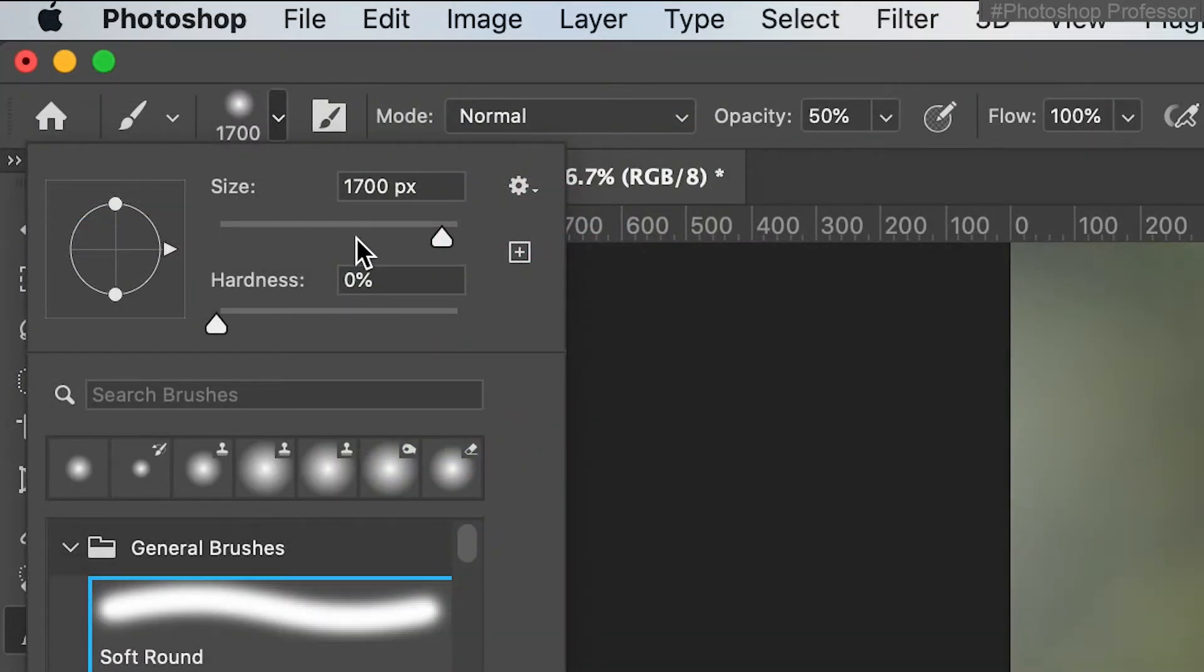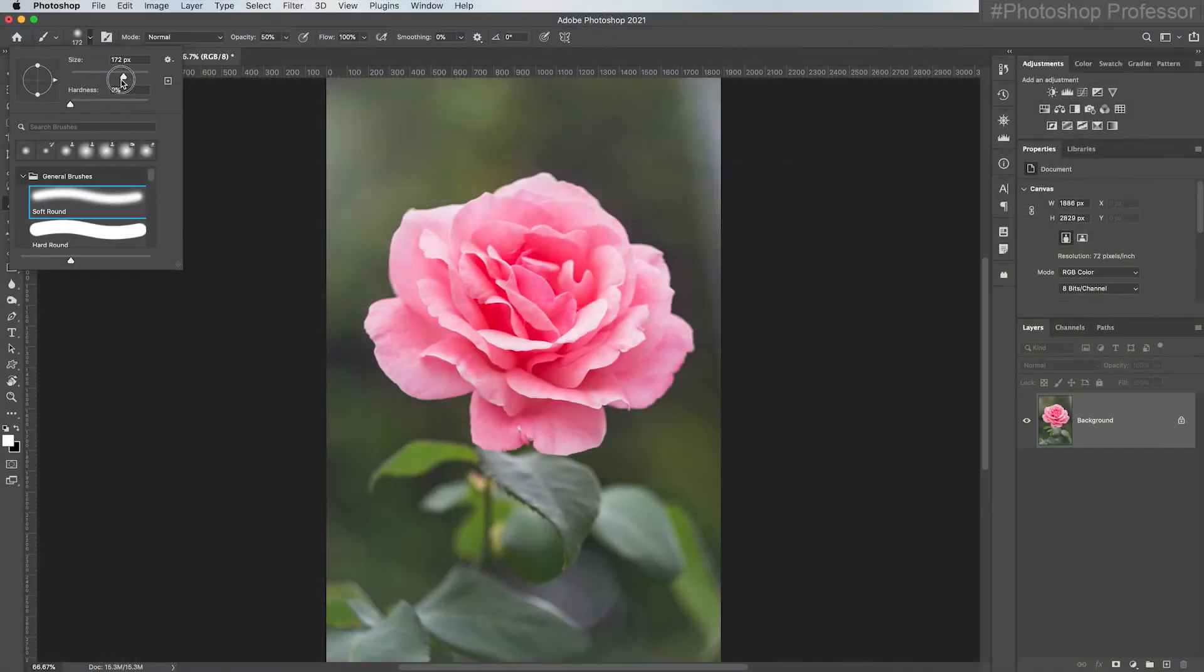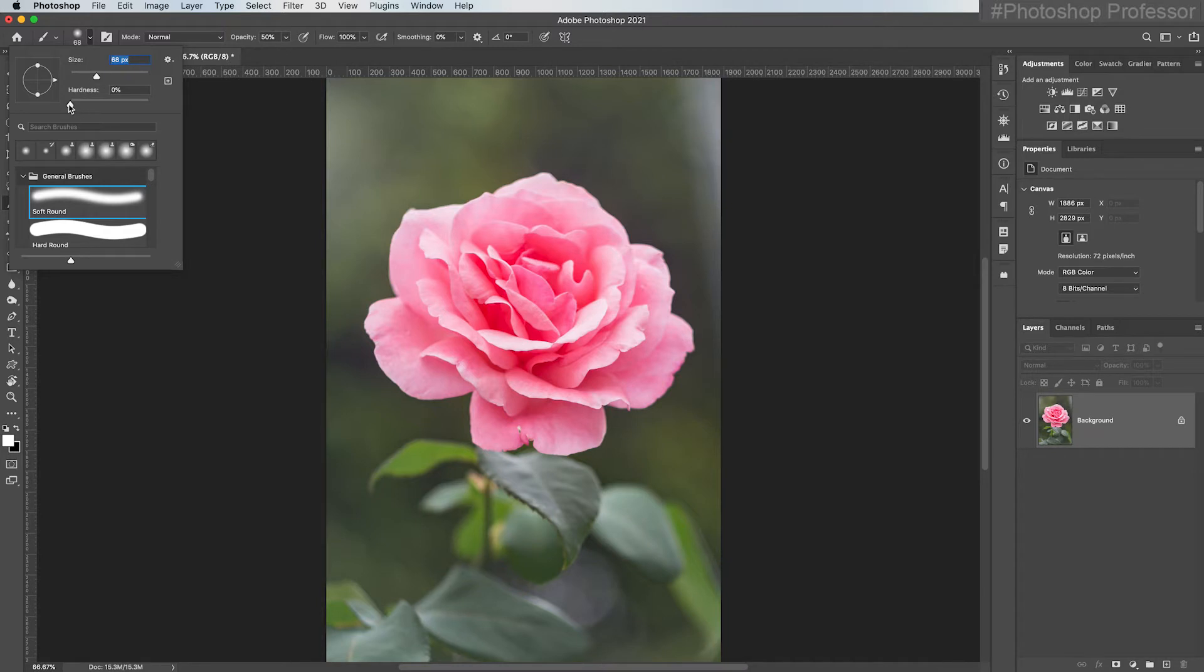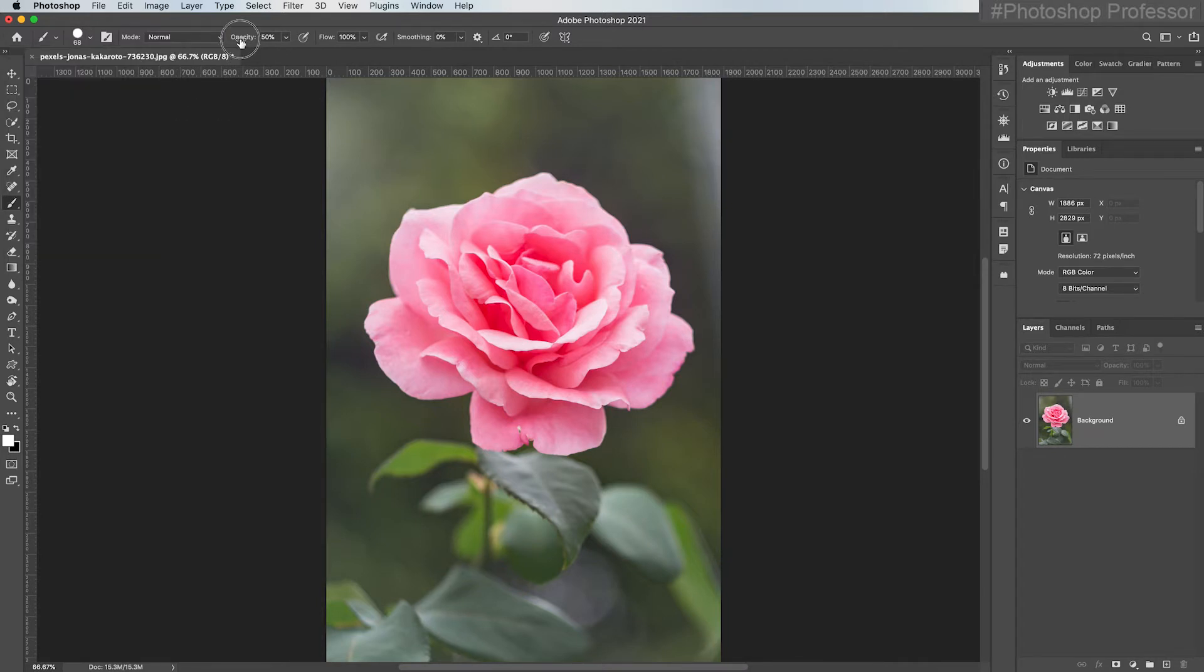This is how you adjust the size by dragging the slider back and forth. So if I come over here with a hardness of 100% and an opacity of 100%, which you can also adjust here, notice the character of the line that I just made. It's very hard edged.